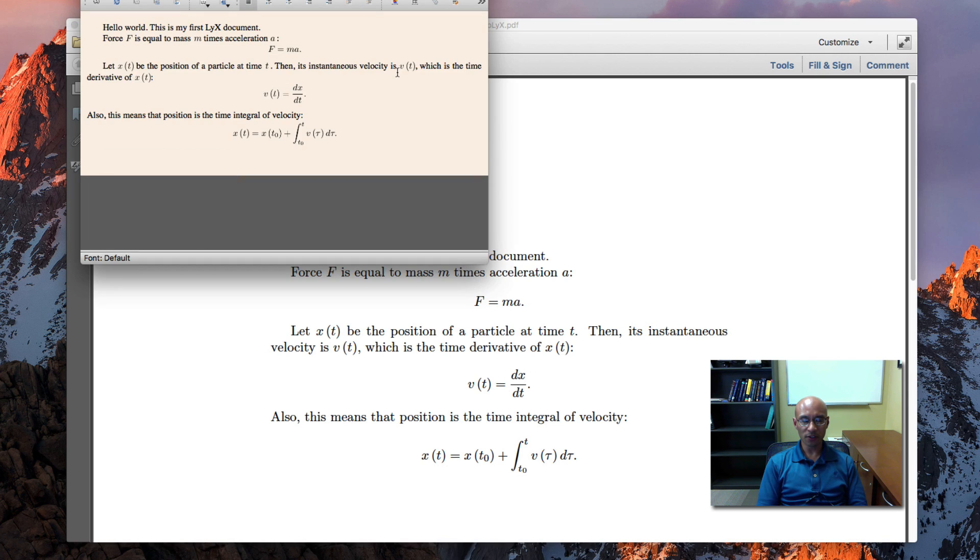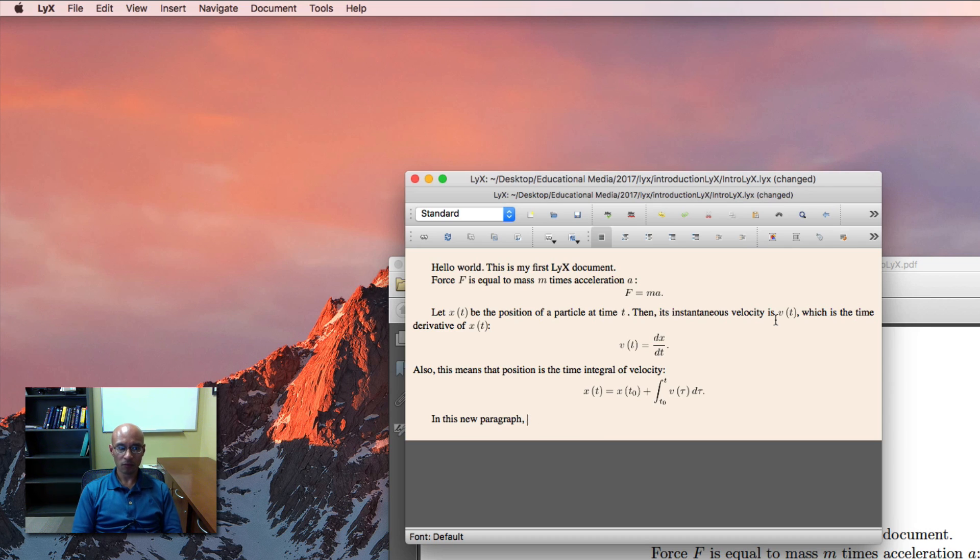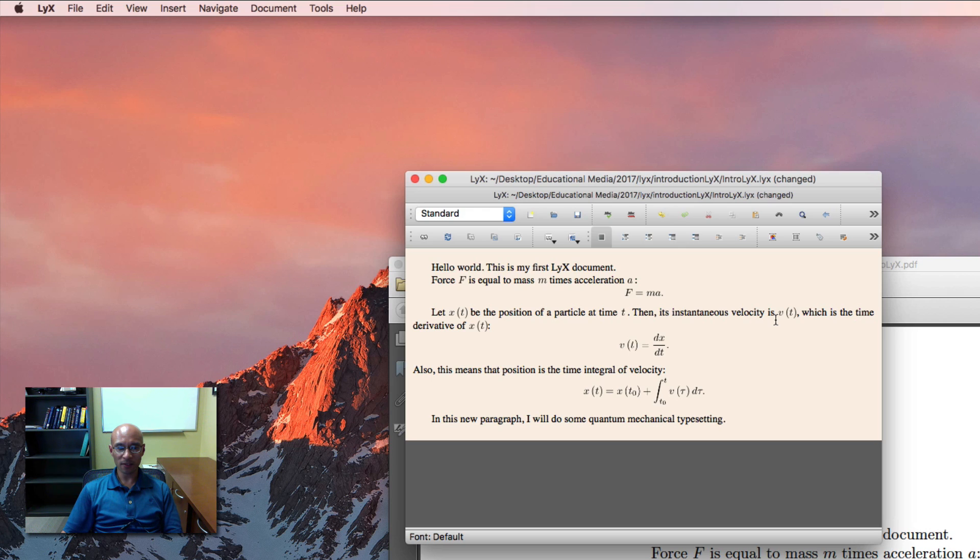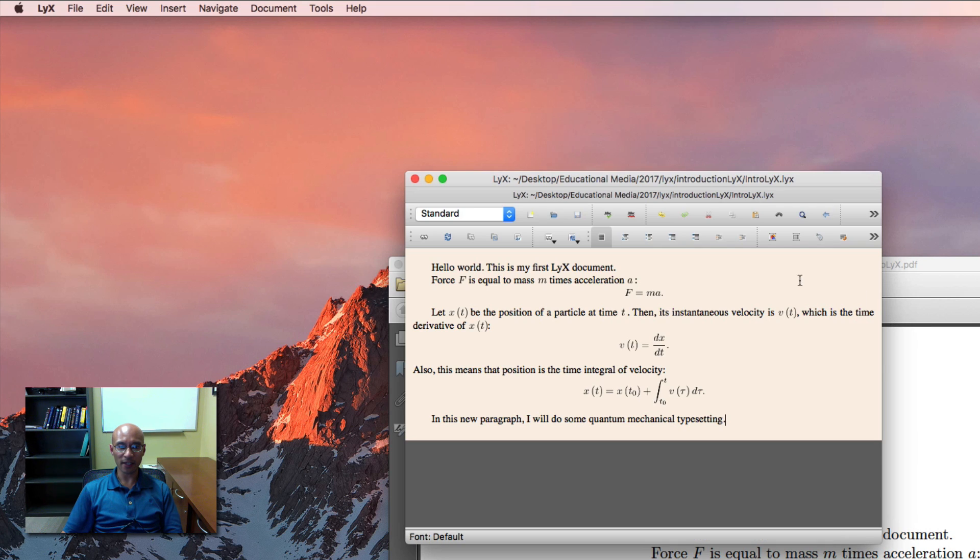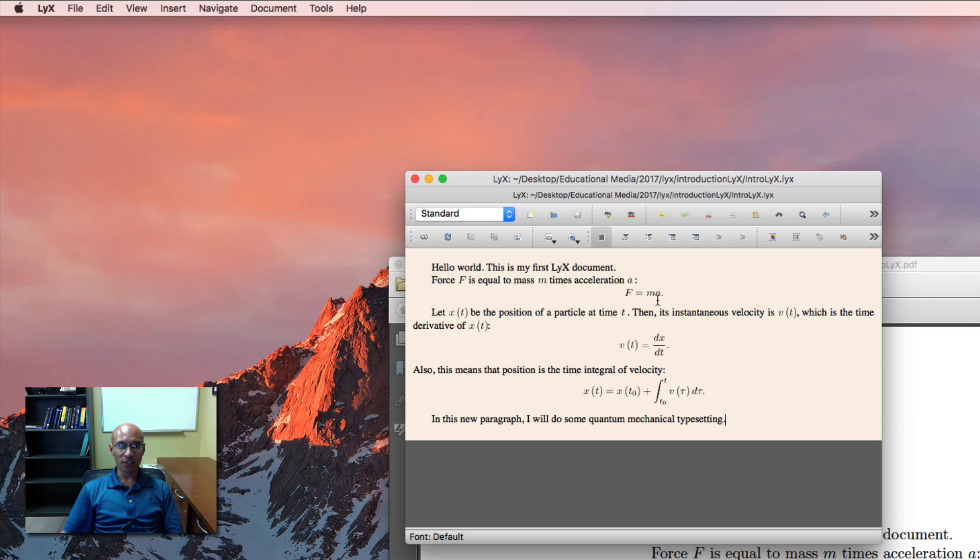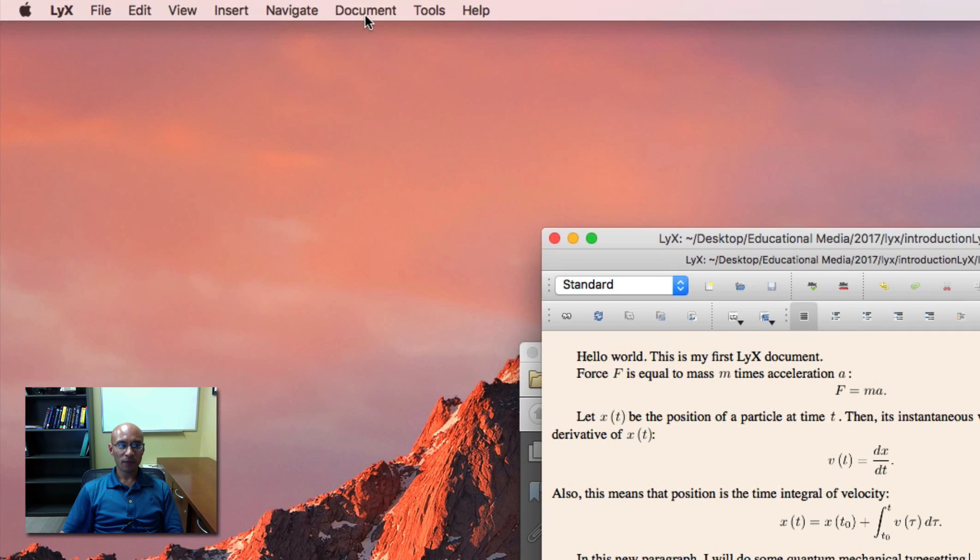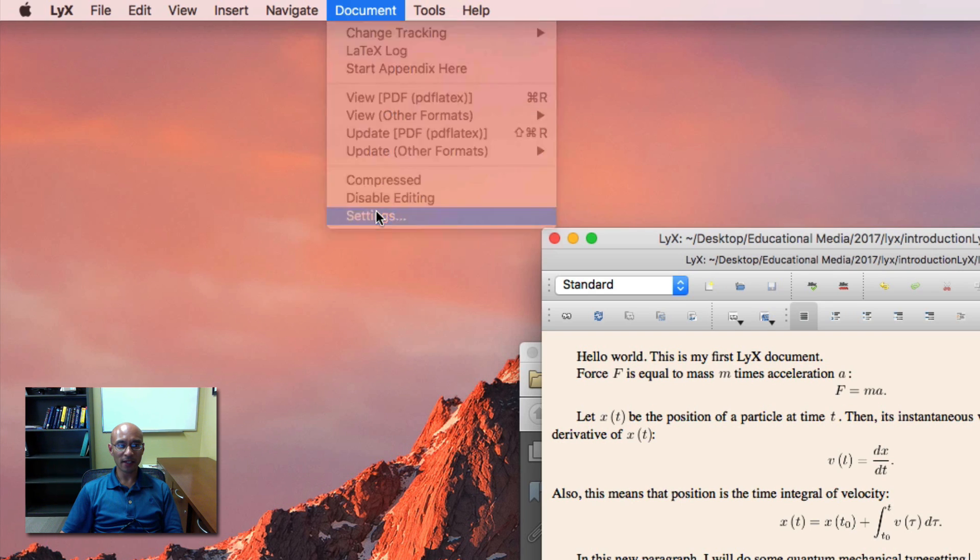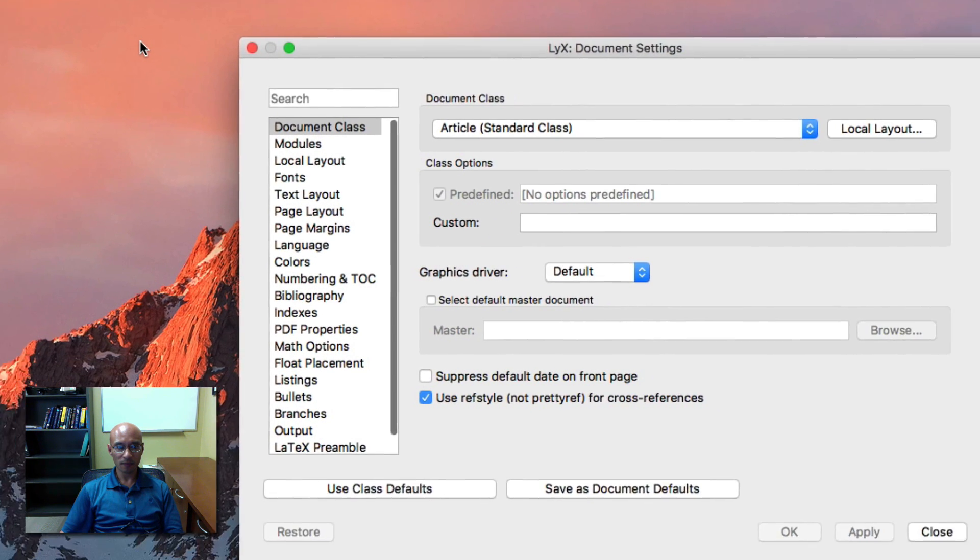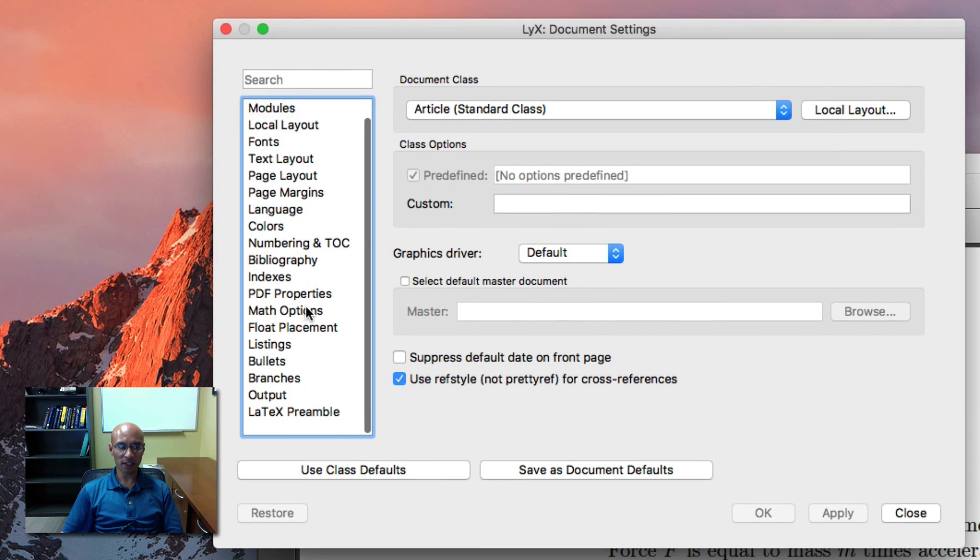One other thing I'd like to show you is how to add functionality to LyX. So we're going to add some quantum mechanical typesetting. We'll use Dirac's braket notation. But this is not part of standard LaTeX. So we have to add a package. And to add packages in LyX, you go to the document menu, and you click settings. It brings up this dialog box.